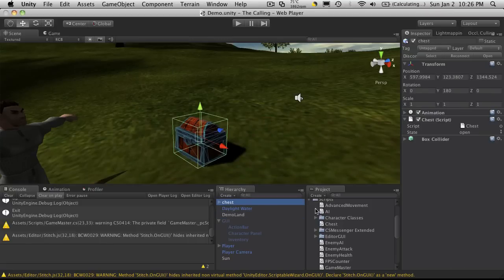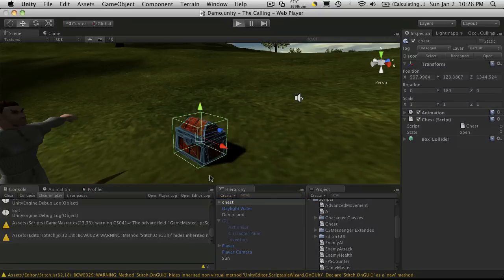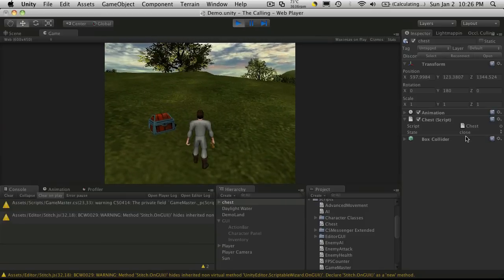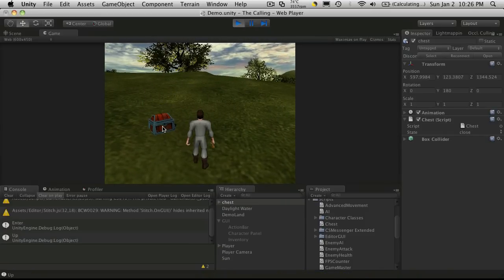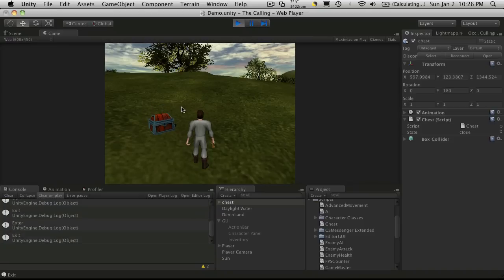We'll go back into Unity. I'm going to select the chest. Now you notice I left the state as public so we could watch it, and of course it has three different states it can be in. So if we start this back up and we take a look, we'll notice that the state is closed. When we click on it, it goes to in between and then closed, in between closed. So we're just calling the wrong animation there.